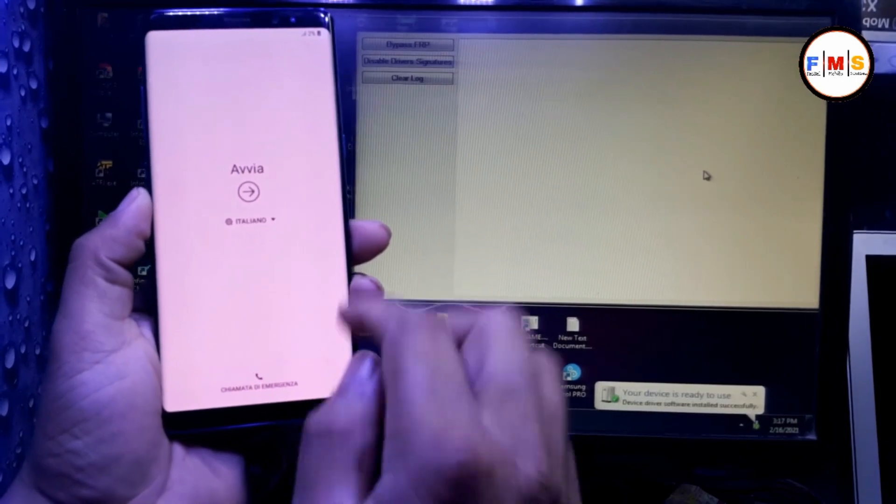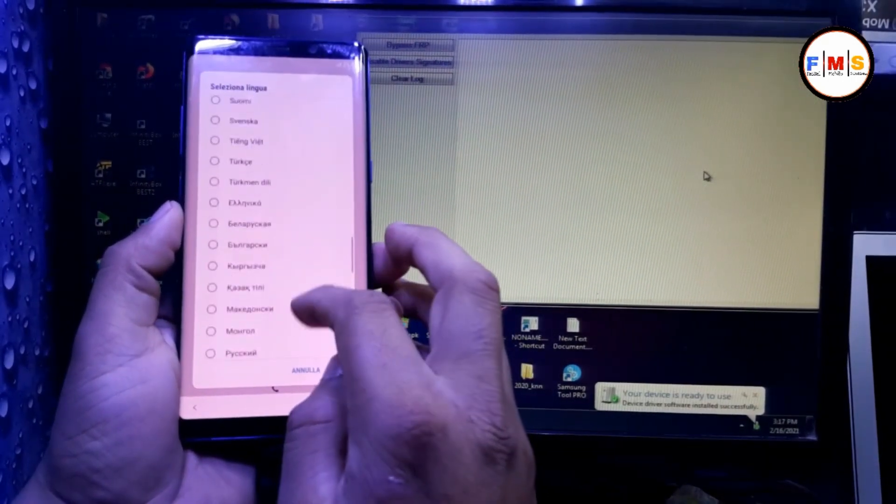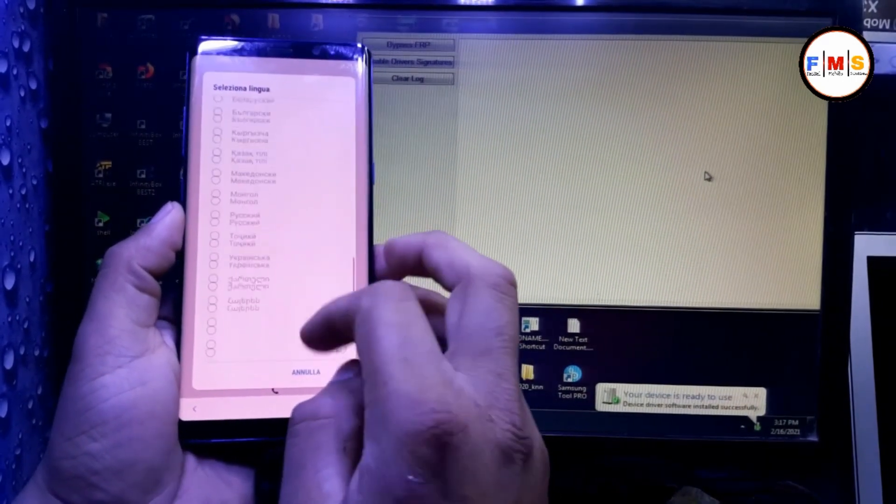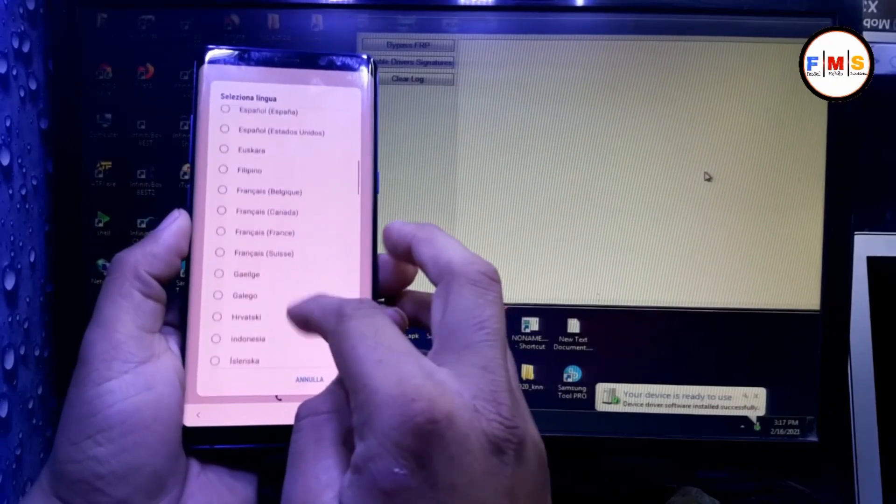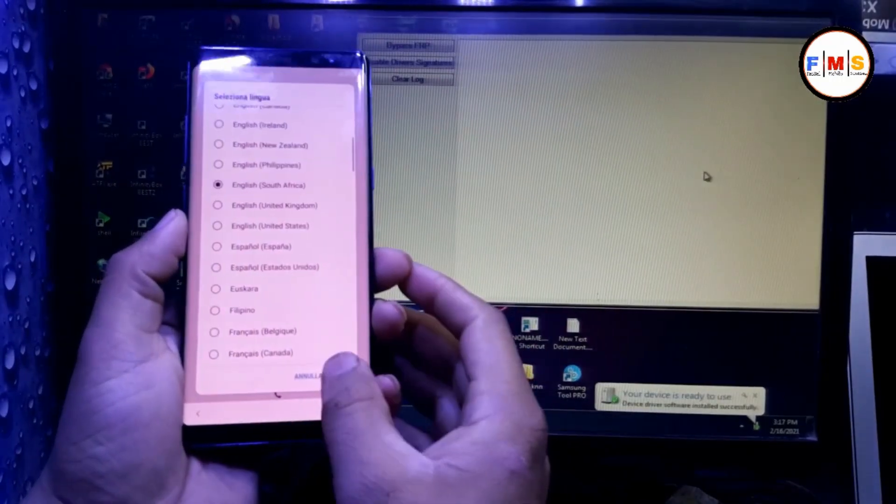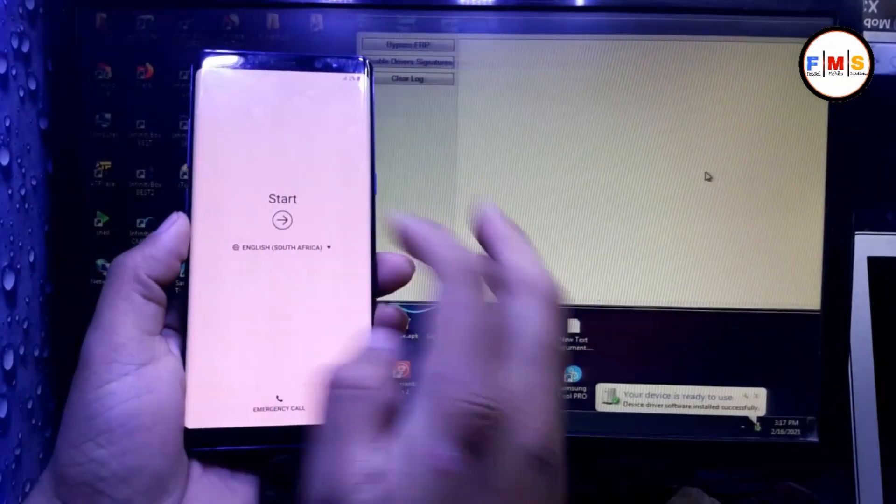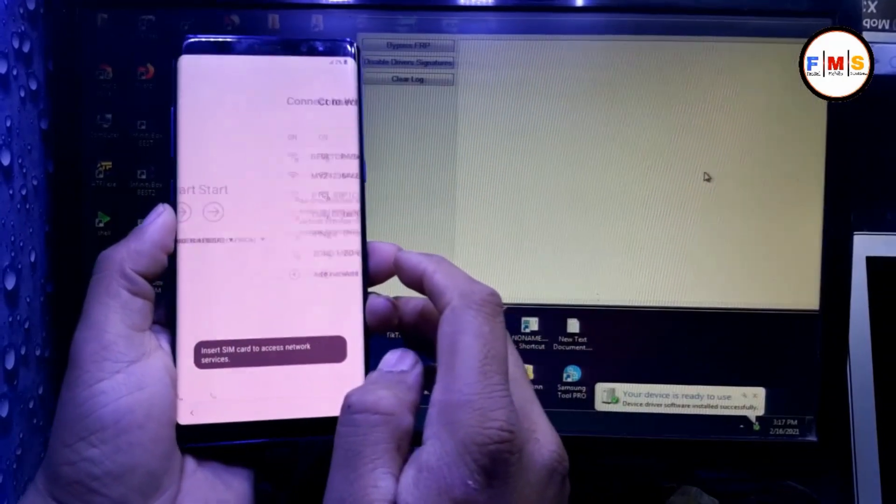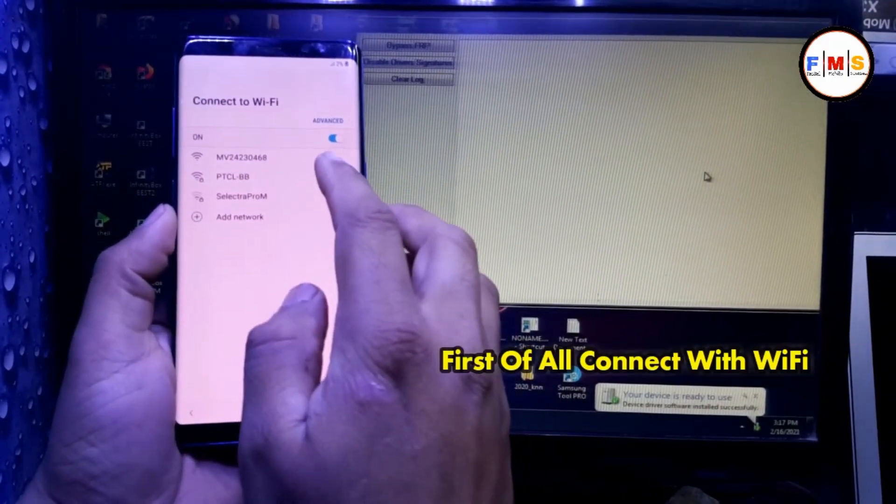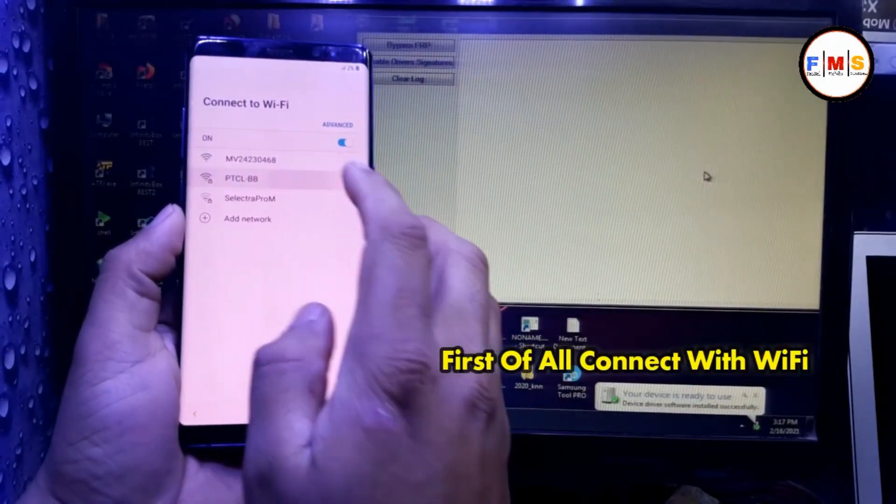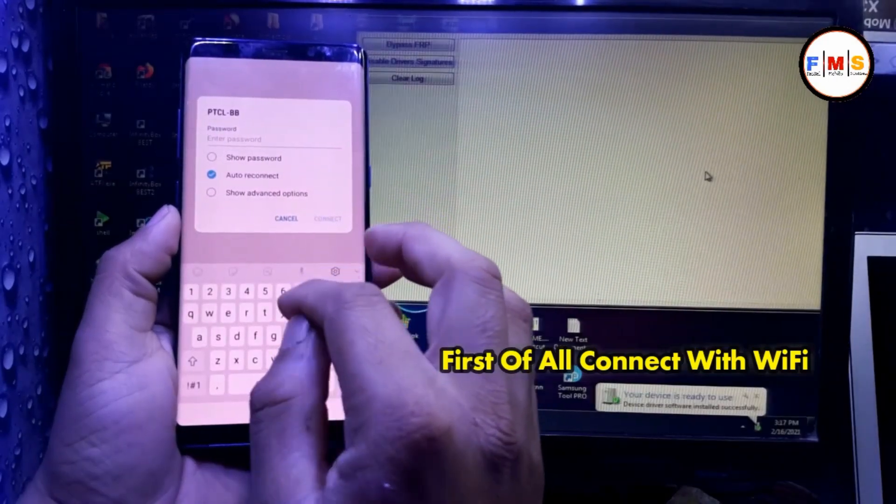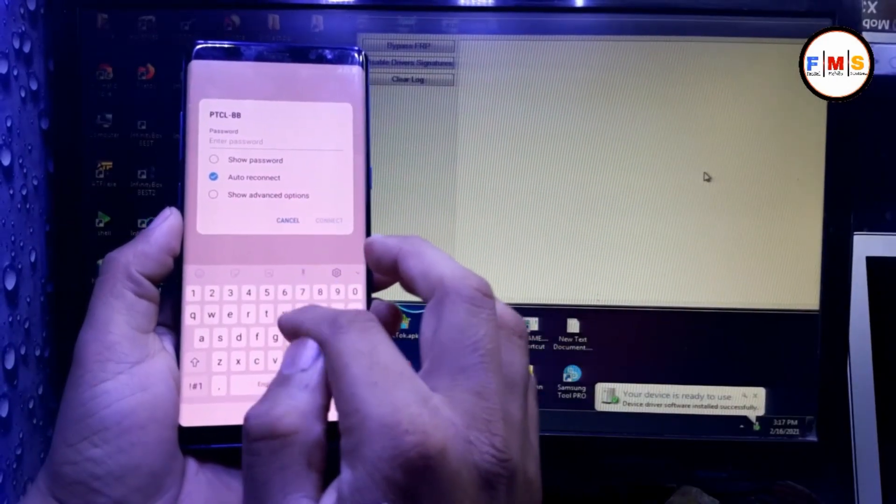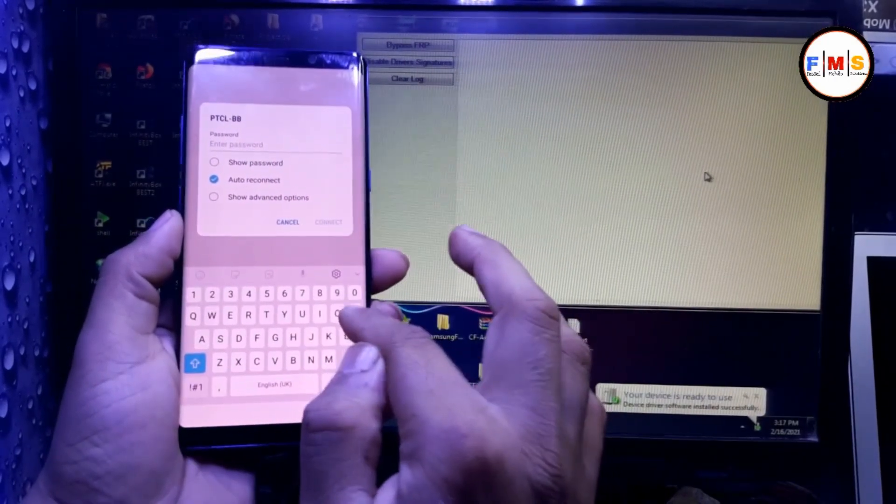First of all, we need to connect our mobile with Wi-Fi. Here I need to change language to English, then next. I connect it with Wi-Fi and give the password. It's connected now.